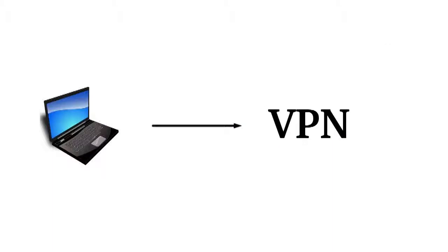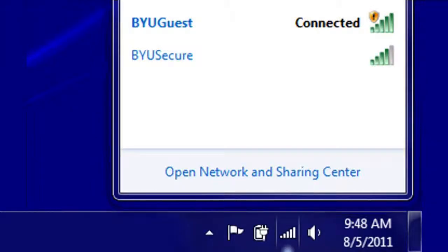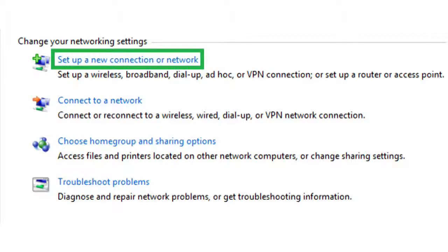In order to use the CADEM VPN, you must first configure your computer to connect to it. The following instructions on how this is done are based off Windows 7. First, click the Internet Access button in the system tray. Then, on the bottom of the box that pops up, click Open Network and Sharing Center. Then, click Set Up a New Connection or Network from the list of options.